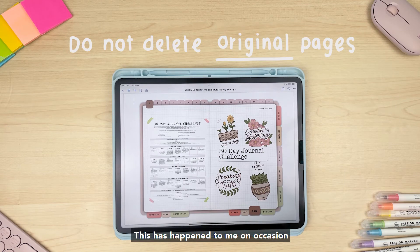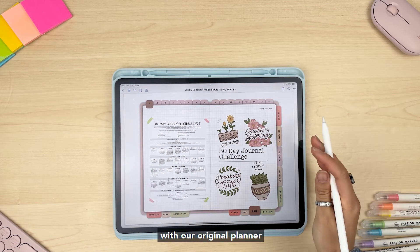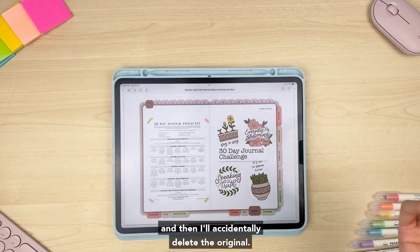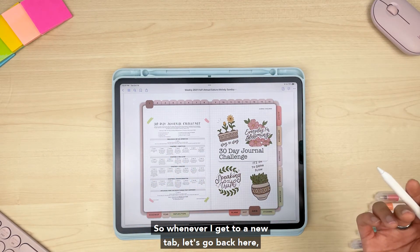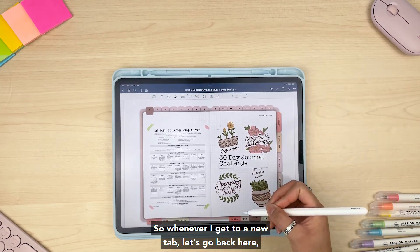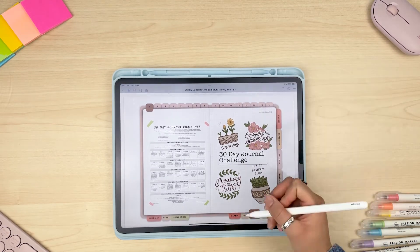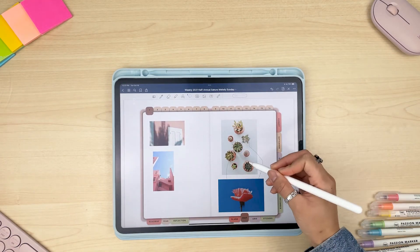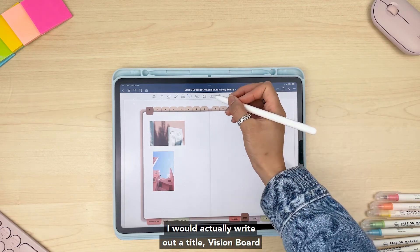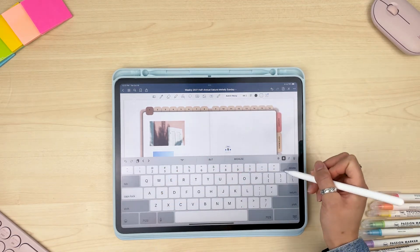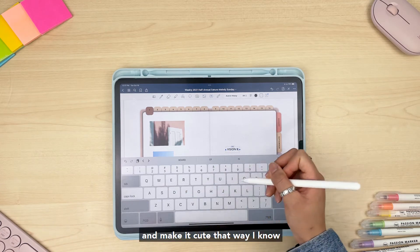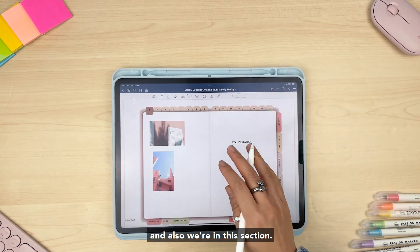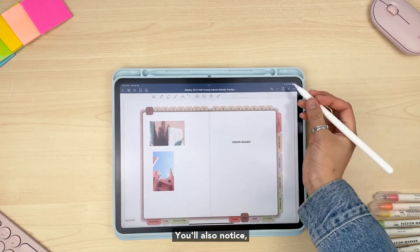We do not recommend deleting any of the original pages, as this can cause the hyperlinks to no longer work — this has happened to me on occasion with our original planner because I like to duplicate and move pages around and then accidentally delete the original. So whenever I get to a new tab, instead of just straight adding stuff into here, I would actually write out a title like 'Vision Board' and make it cute. That way I know this is the original page and what section we're in. I've also added little tags at the top as well, just to remind me of what section I'm in.